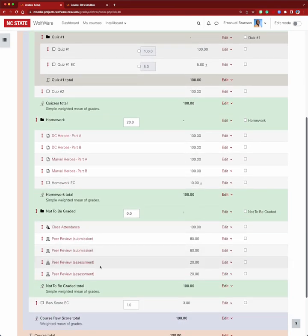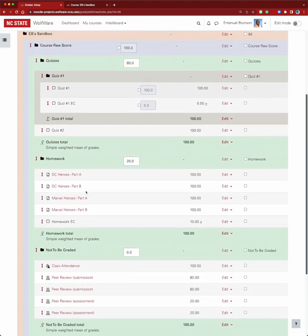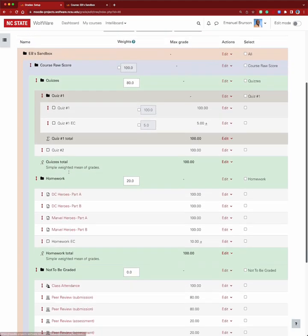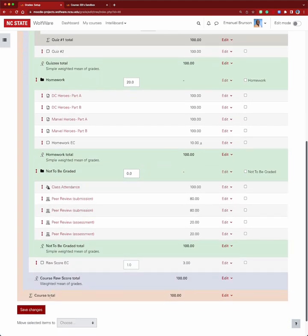If your gradebook uses weighted mean of grades aggregation overall, the way to handle extra credit is to create a subcategory called 'raw course total,' make sure that subcategory uses weighted mean of grades, and put all your weighted items inside it. On the outside, you can choose either sum of grades or simple weighted mean of grades. We're going to move the raw score extra credit item to the outside of the weighted mean category.